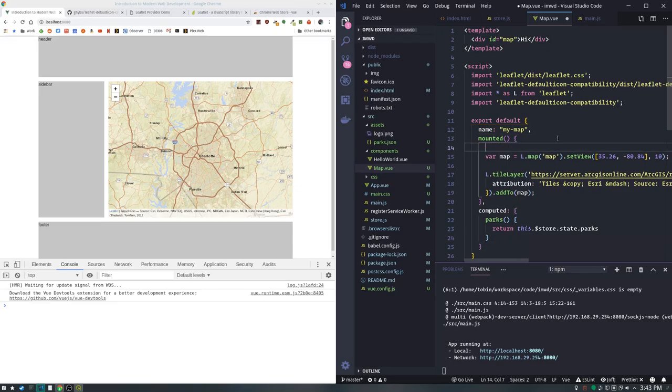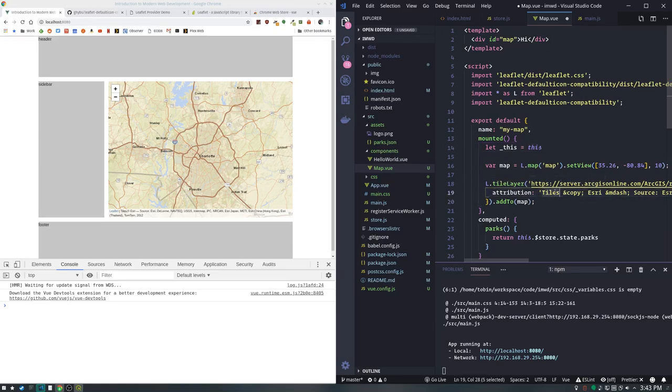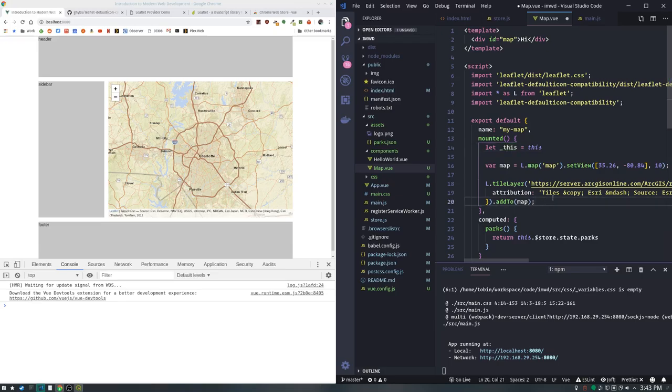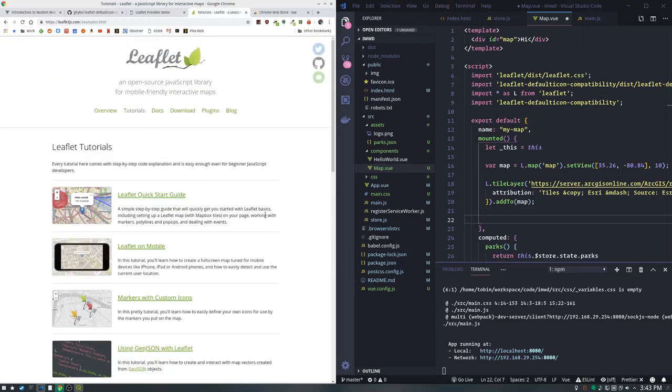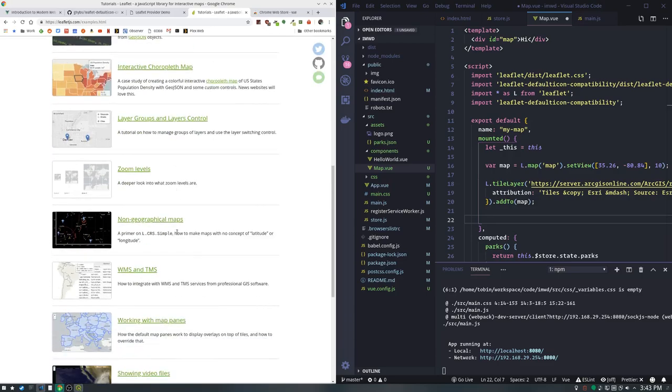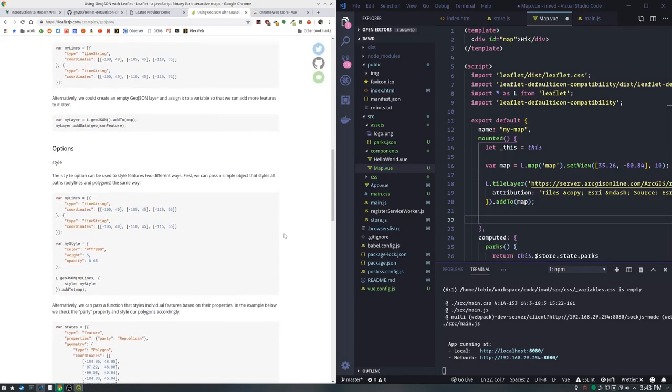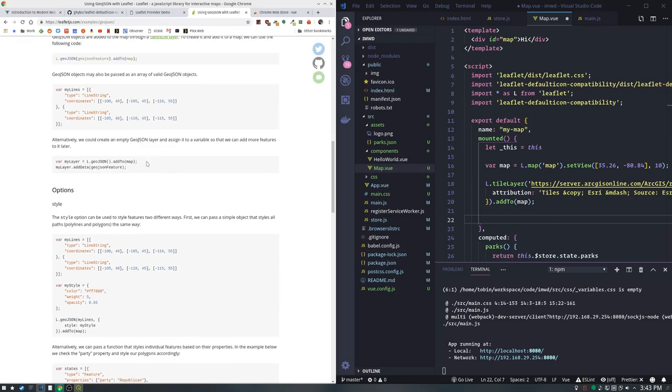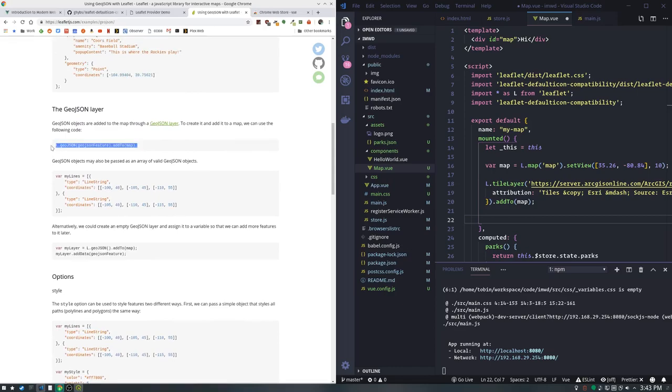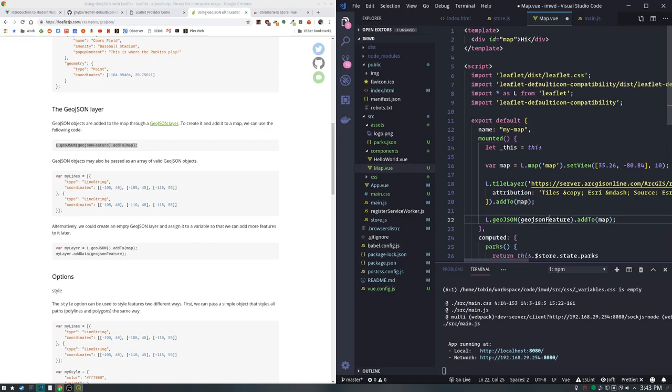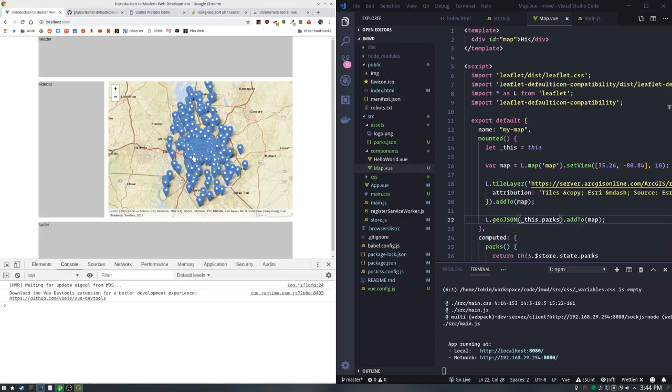One handy tip I do when I'm doing React or Vue is when I have a function of any decent size, I assign this to a variable at the top. The this keyword in JavaScript can get robbed from you. If I used it inside here, that this would be referring to the tile layer and not our component. Let's add the GeoJSON layer. We'll change this to _this.parks and see if anything exploded. Look, we got the parks.